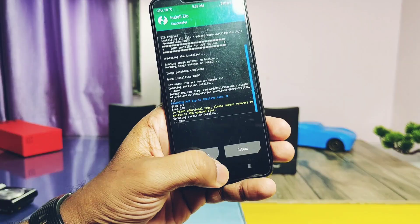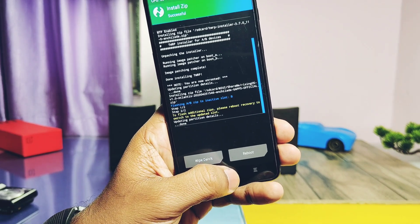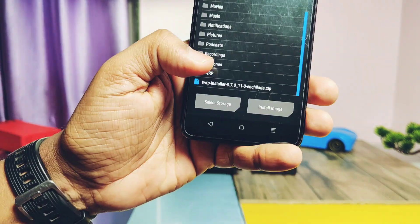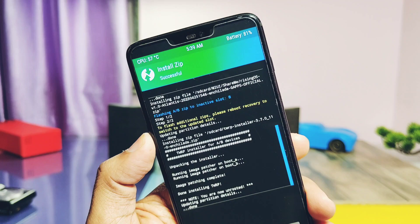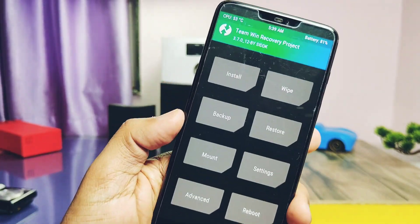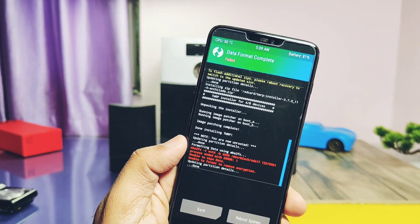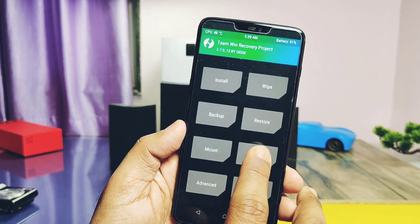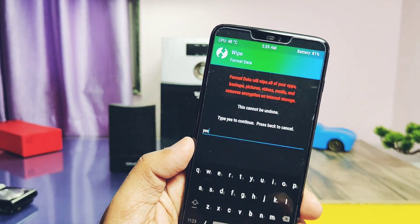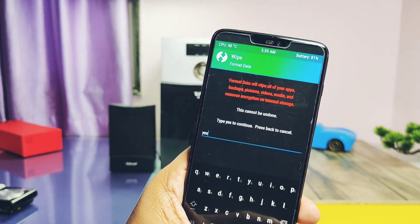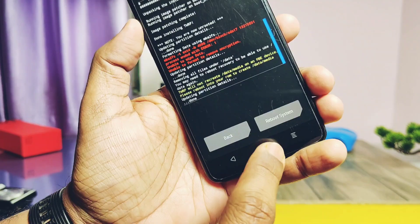In TWRP, tap Install, locate your ROM zip file, and flash it. Once done, if you want TWRP on your device, flash the TWRP installer zip as well. Now tap Wipe and select Format Data. If it fails with red line errors, go to TWRP settings, check mark the RMRF setting, and then try to format data again — this time it will succeed.